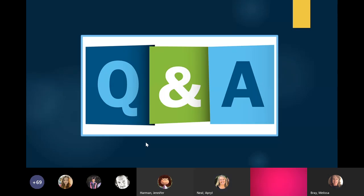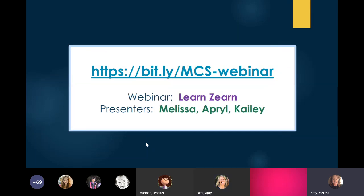If we did not answer your question, please repost it in the chat and we can address that. We can stay on a little bit longer for those who still have questions. If you were not able to do your attendance at the beginning, please do that now — Kaylee or April will put the link in the chat room. This is our sign-in sheet, just to show that you were here.